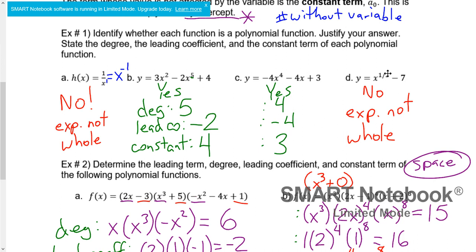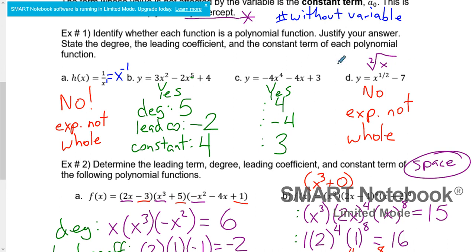This one is not polynomial because our exponent is one-half. Another way that this could be written is as the square root of x. This is not polynomial — it is a radical function, which in Pre-Calc 30 we'll be talking about a little bit later. The exponent is one-half, and it is not a whole number.